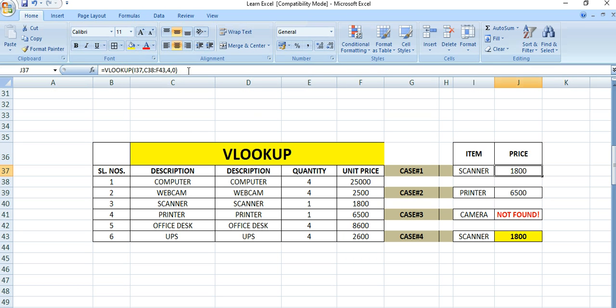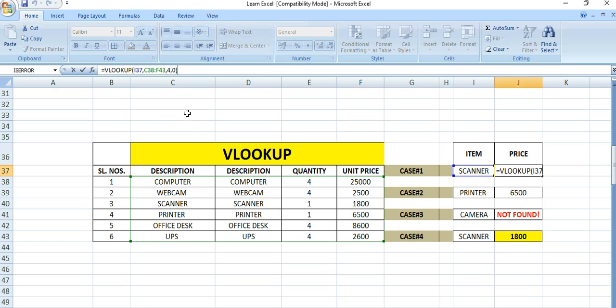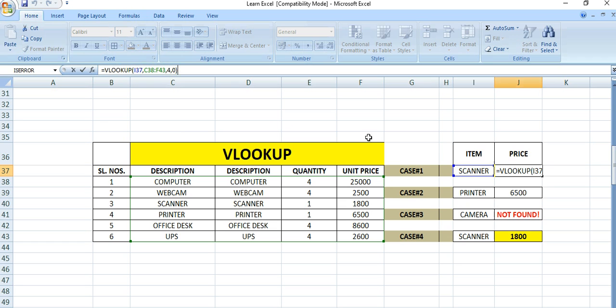The formula is: equals VLOOKUP, then you have to select this cell (the reference cell), comma, then select the entire table, comma, then the column number. Here column C, D, E - the fourth column F is unit price.